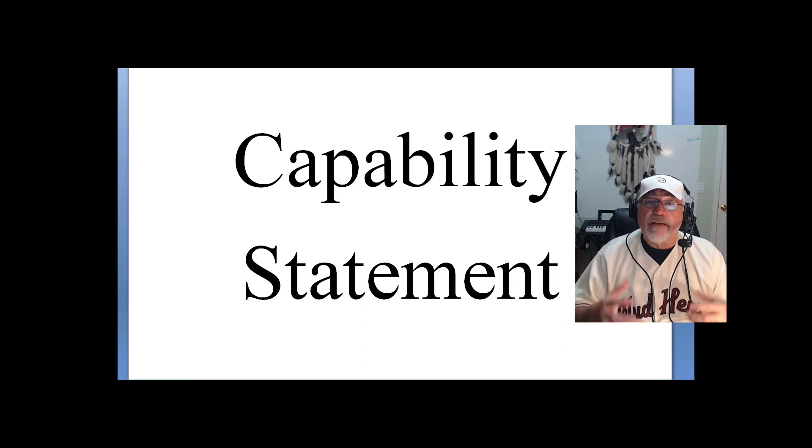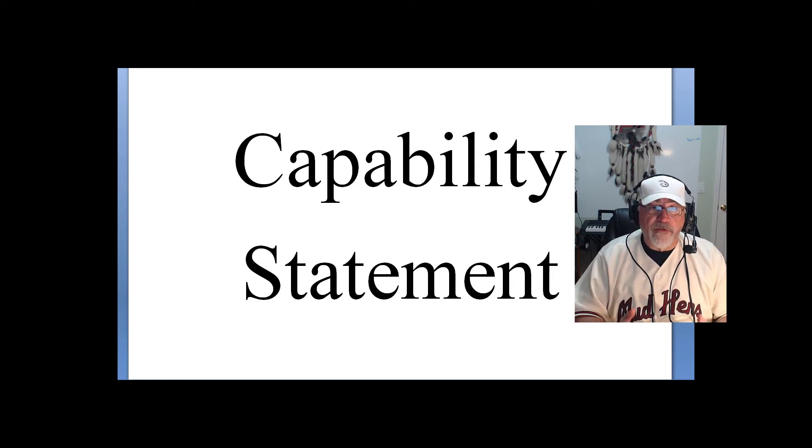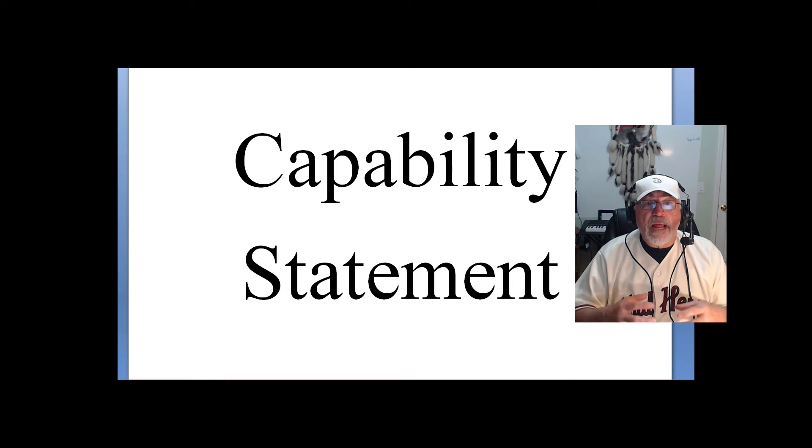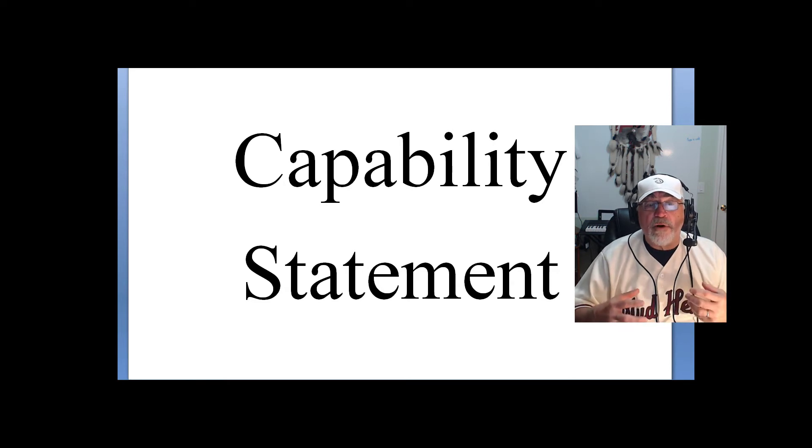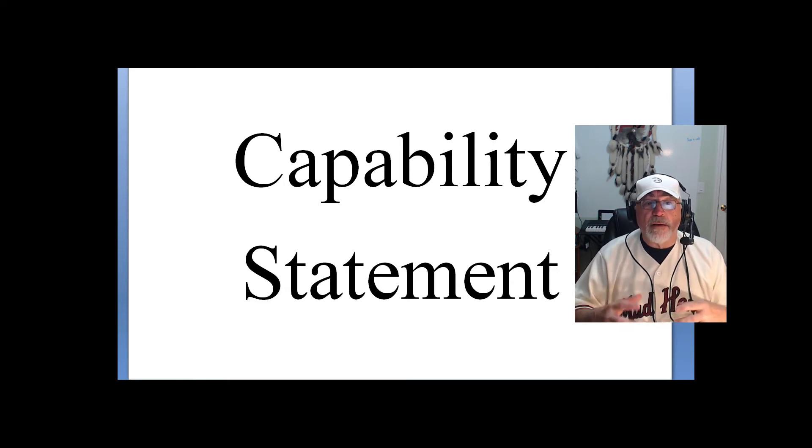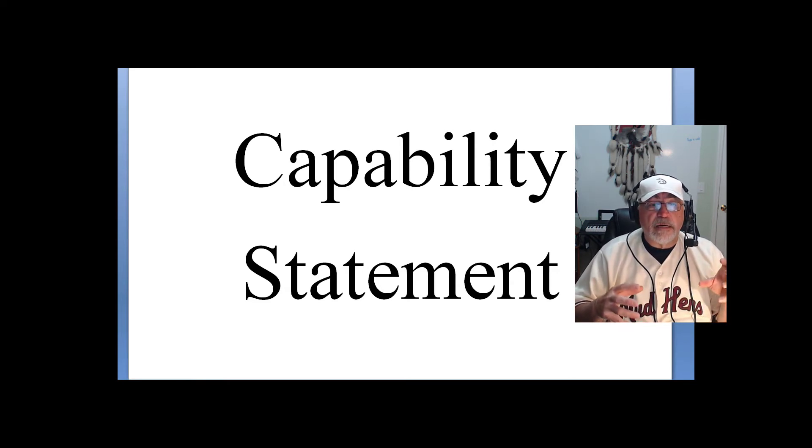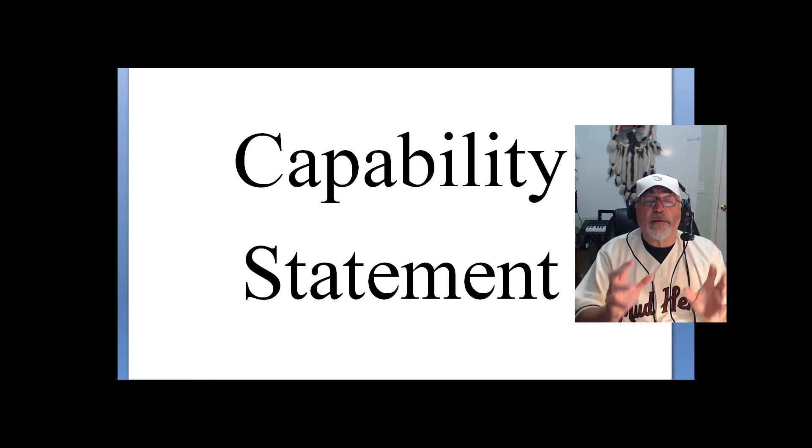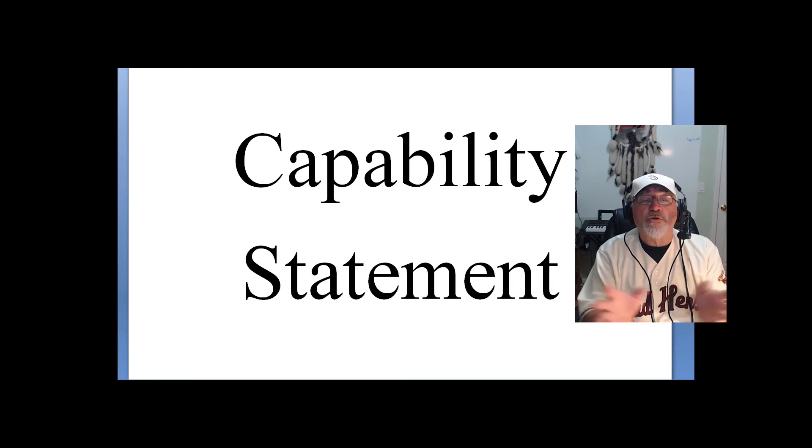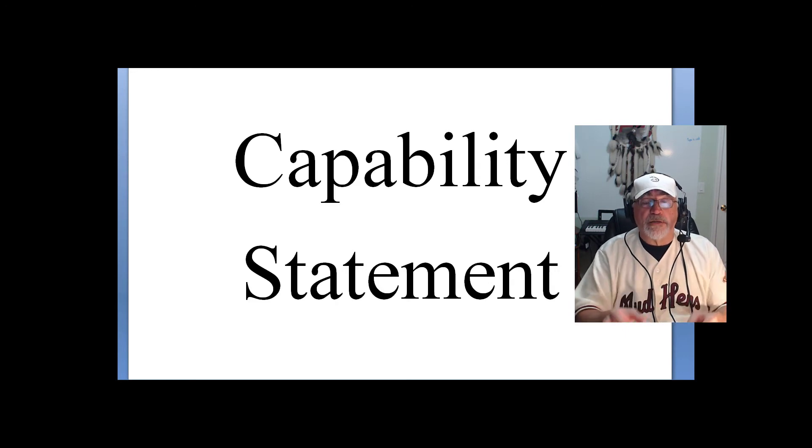Capability statements have a lot of good information. But I see them more as a summary, a definitive summary of who you are as a business.